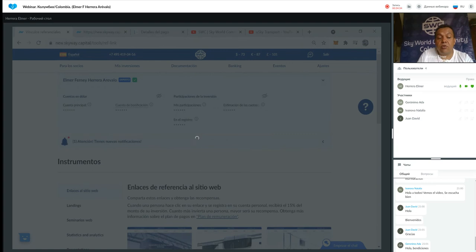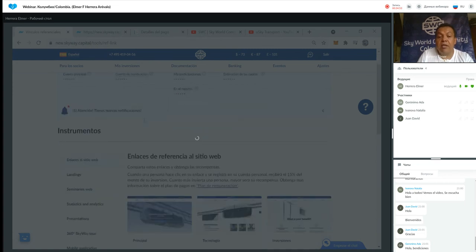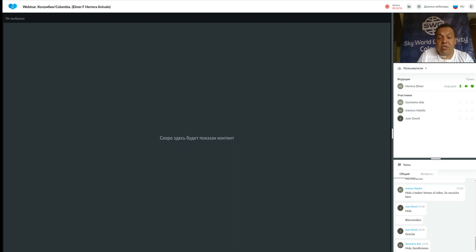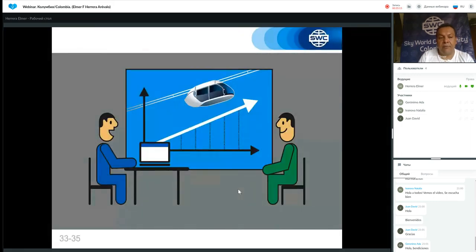Séptimo: describir los pasos de registro y registrar un nuevo socio, acompañarlo y motivarlo para que tenga sus primeros socios y empiece a generarse ingresos. De esa manera vamos duplicando el negocio. Cuando la gente se da cuenta de que está recibiendo ingresos en su cuenta de bonificación, eso la anima a compartir la información. Nuestra información cada vez es más fácil de compartir porque ya no estamos hablando de un proyecto, sino de una realidad tangible.